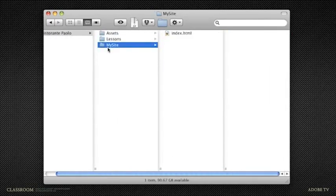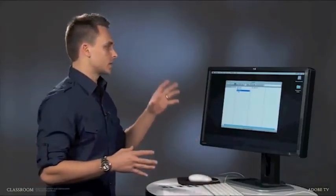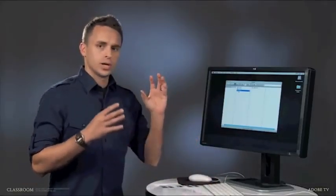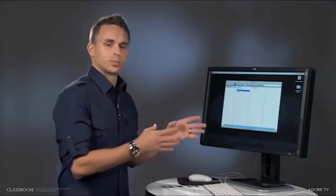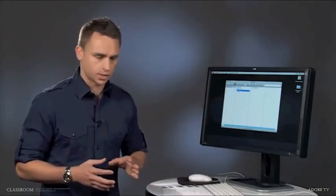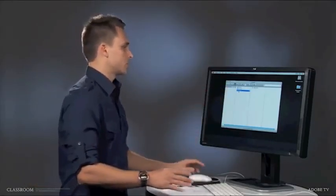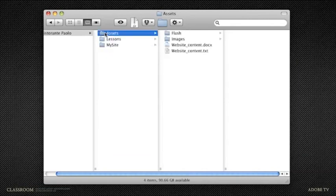If you did not follow along in the previous lesson, what you can do is go to the lesson04 folder and just copy and paste that file into the My Site folder.